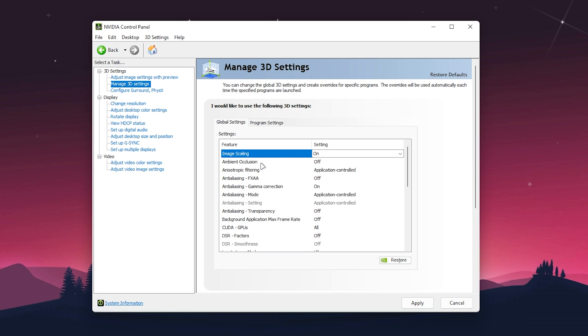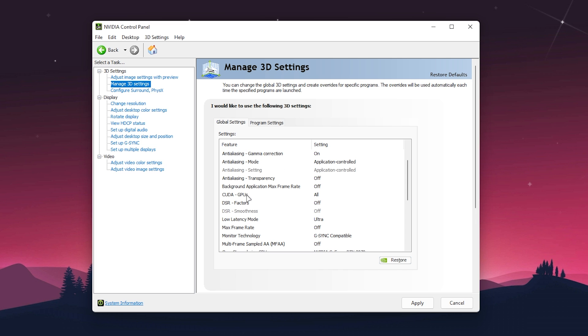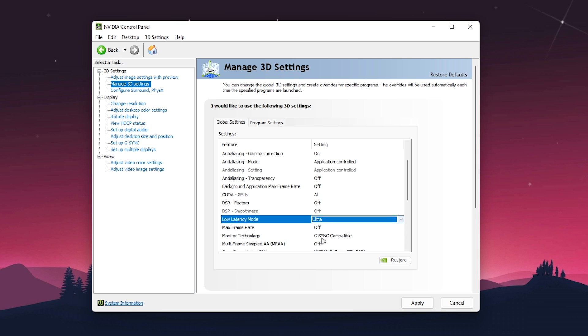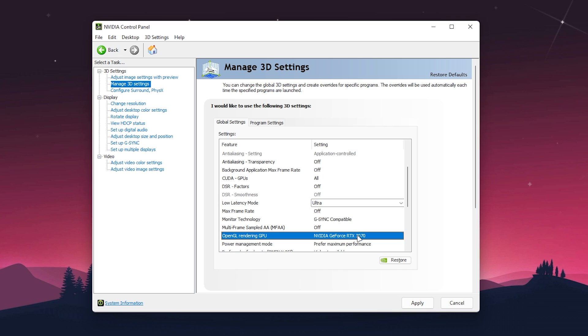Once you set up Image Scaling, go to Low Latency Mode and set it to Ultra to reduce input delay of your mouse and keyboard. For Max Frame Rate, turn it off. For Monitor Technology, use G-Sync or V-Sync if your monitor is compatible. For OpenGL rendering GPU, select your GPU model.